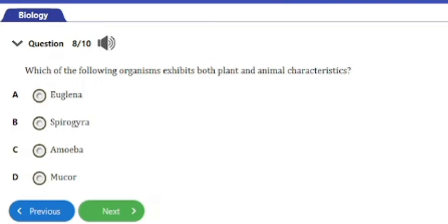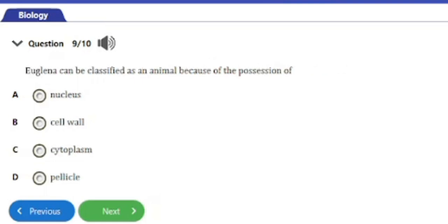Question number nine: euglena can be classified as an animal because of the presence of a) nucleus, b) cell wall, c) cytoplasm, d) pellicle. The answer is option d — the pellicle. The pellicle is a structure that allows euglena to change shape and move, and that is what gives it its animal-like characteristic.